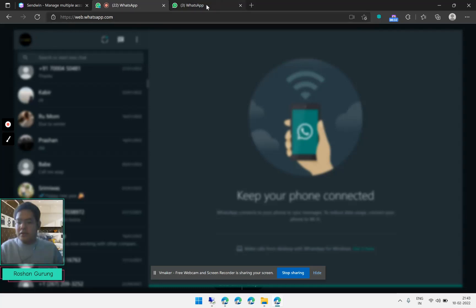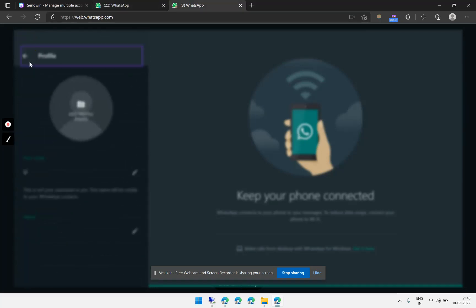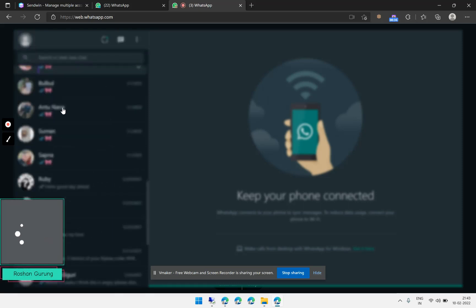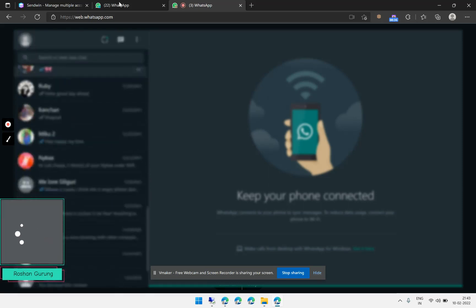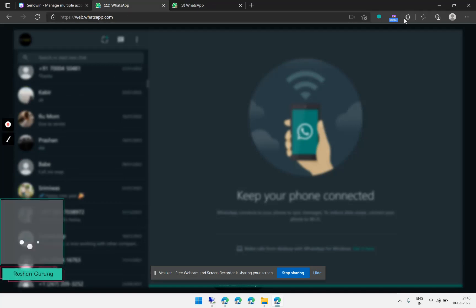And the other account is using WhatsApp account number two. Both are already using sessions as you can see, these sessions I have already created.